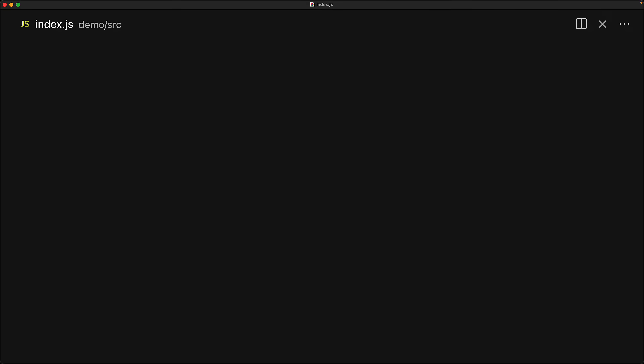For example, we have a very simple person object that has an ID and a name. And we want to store this in a database, so we assign a database ID to it as well. And we could do that with an ID, but it will conflict with whatever ID is there.